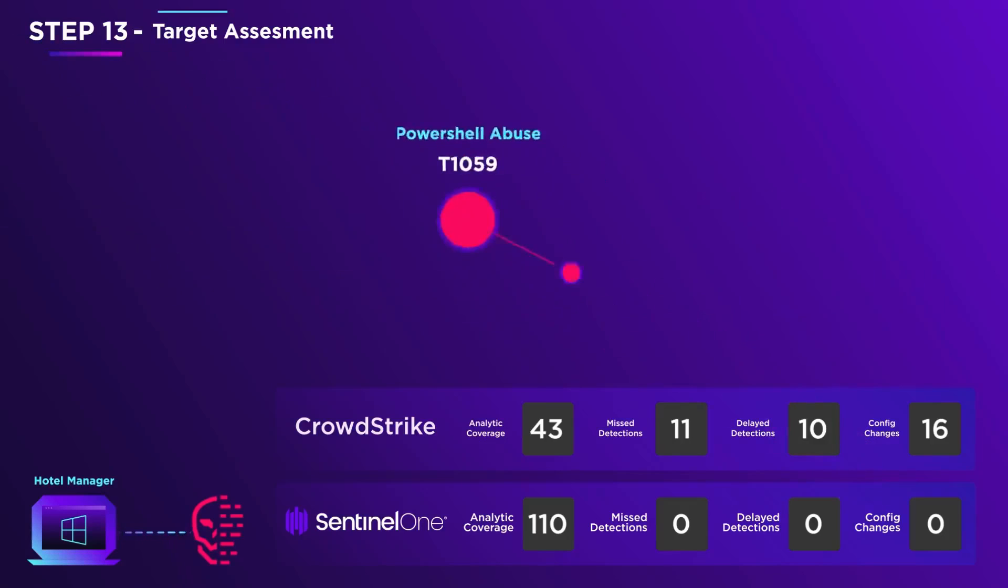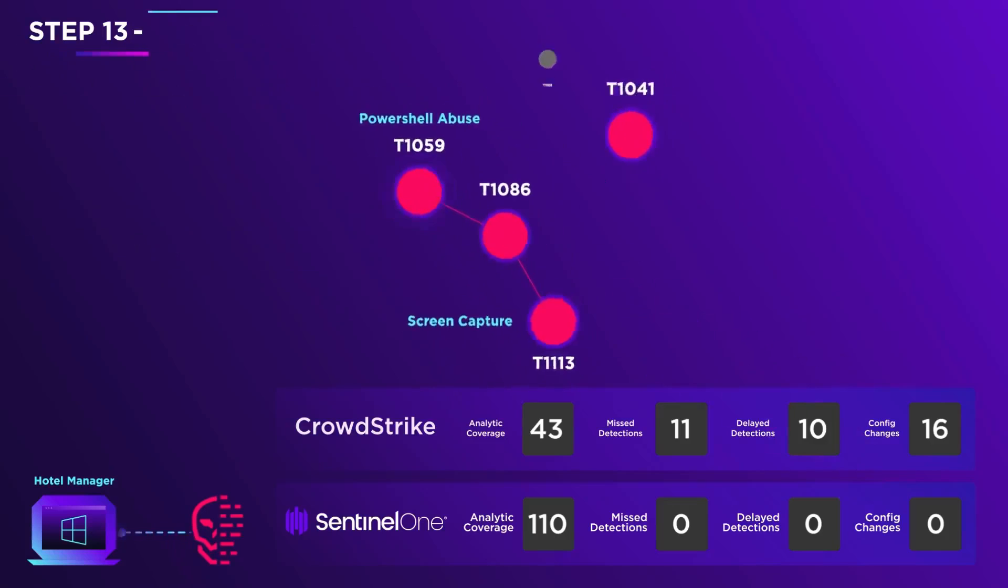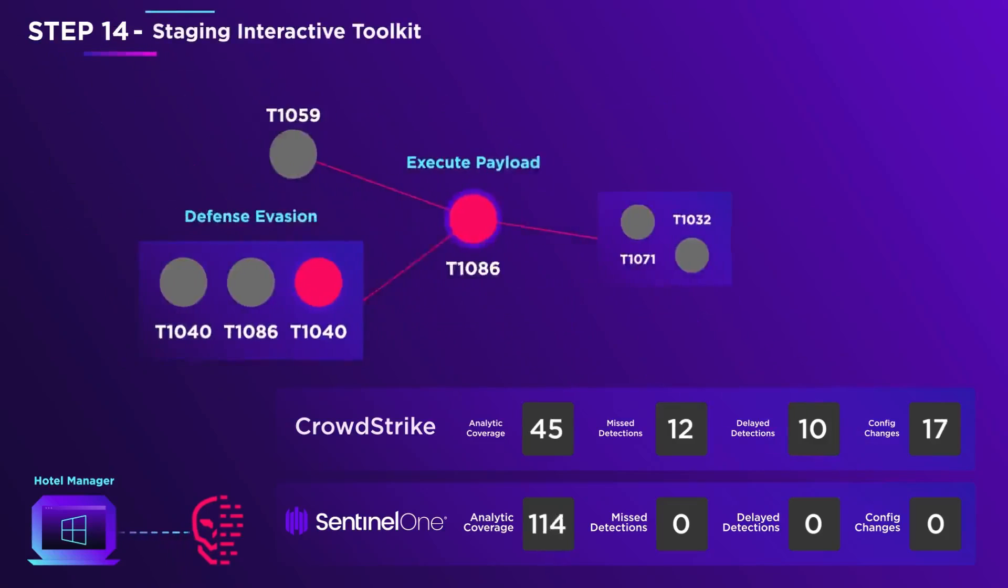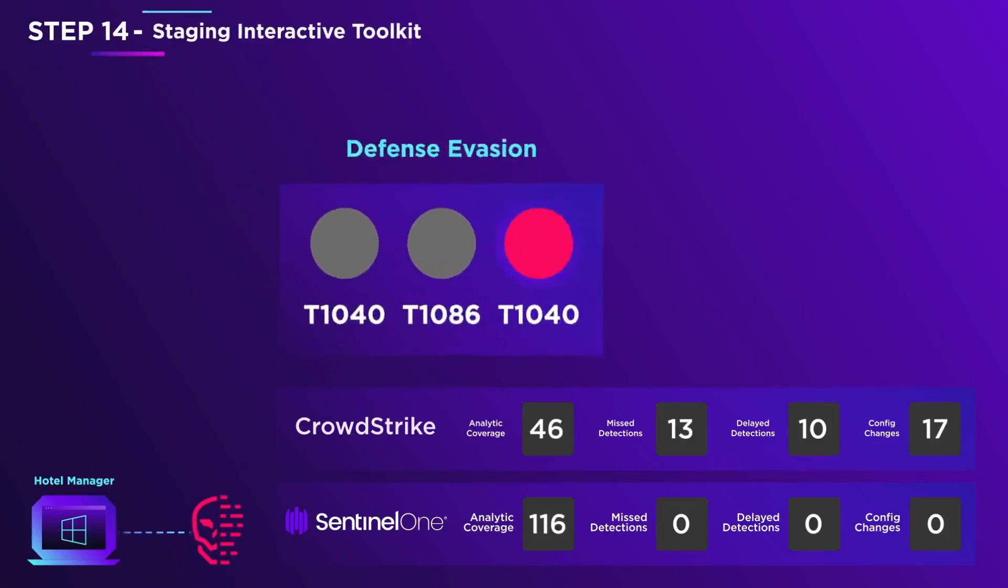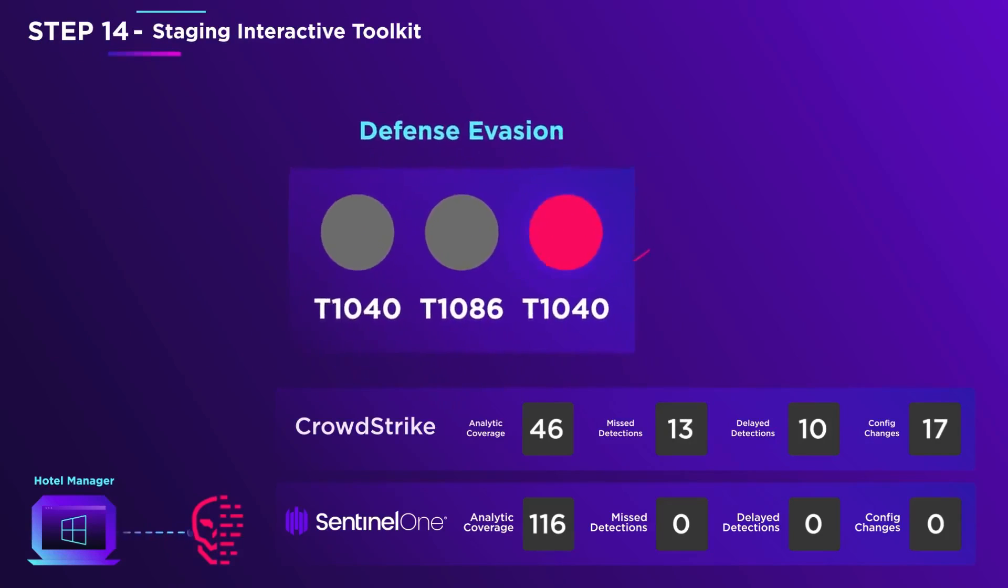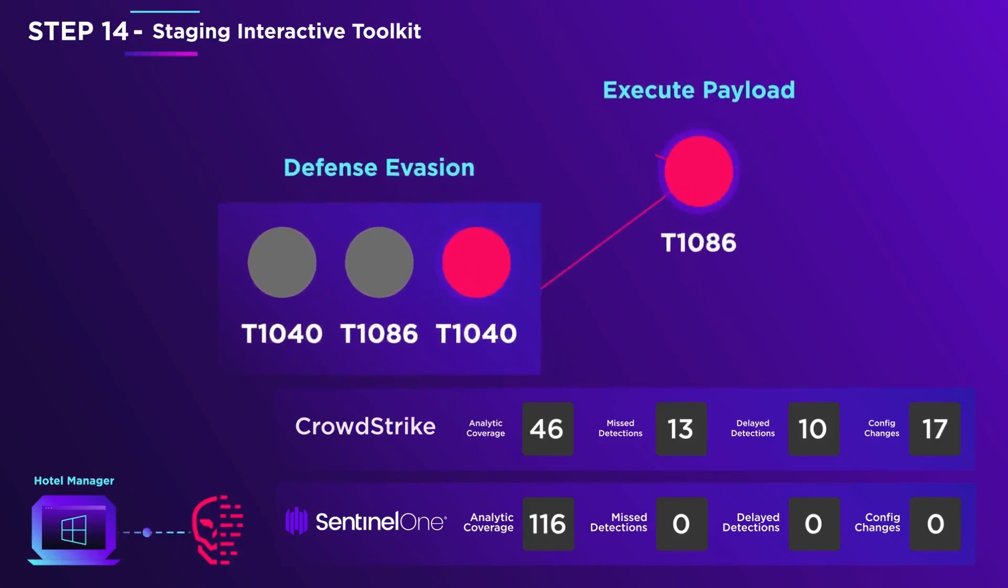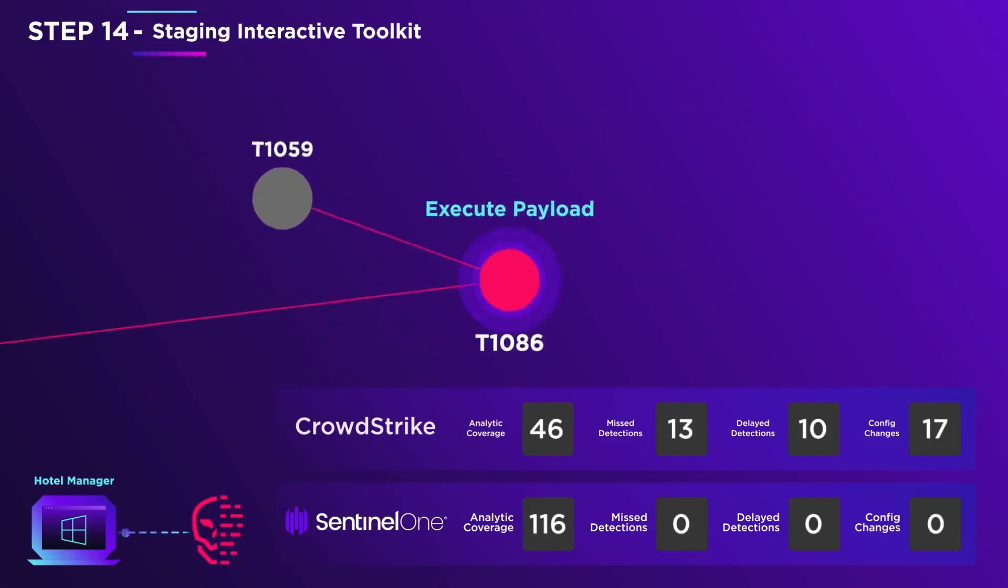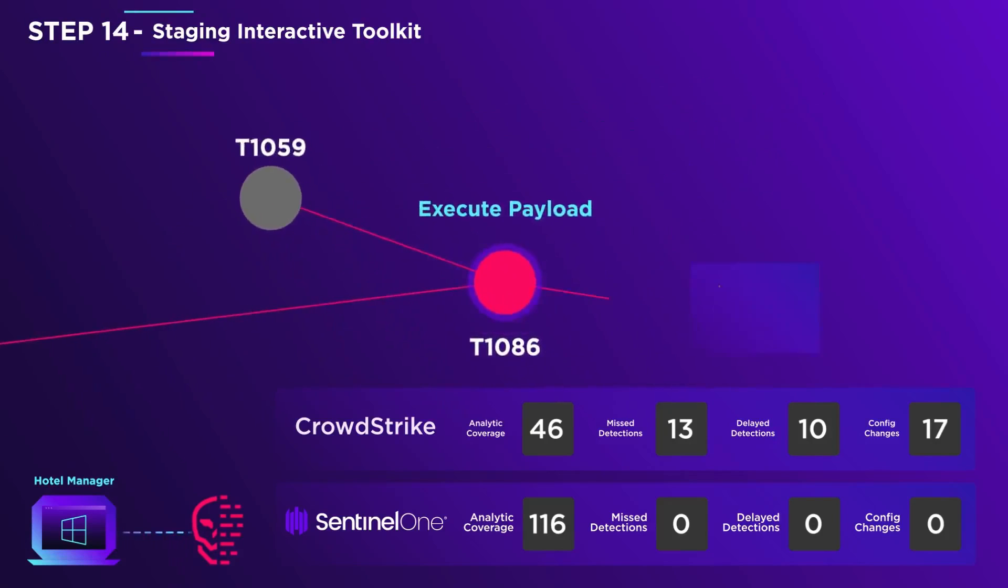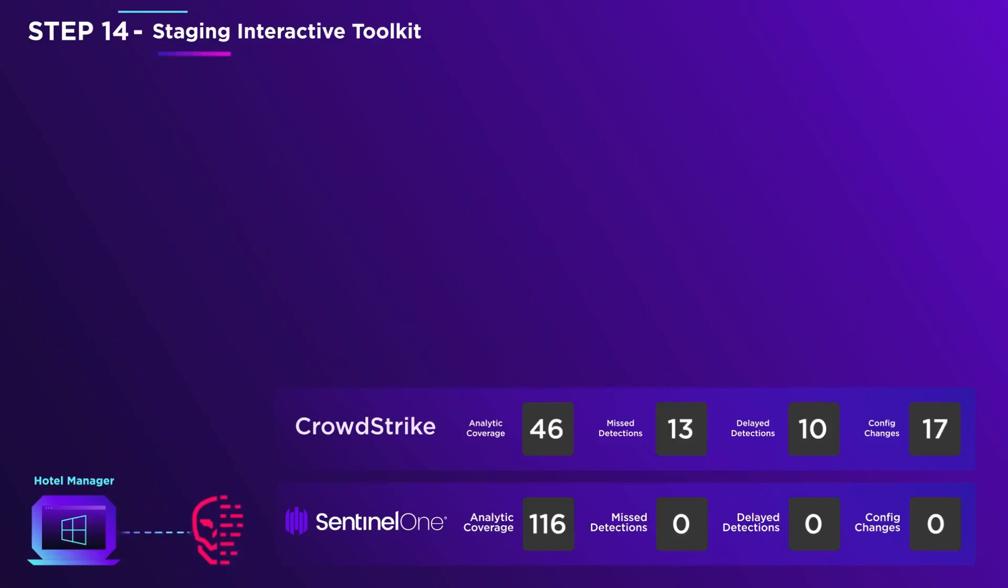The adversary takes a screenshot and uploads it to his command and control, or C2 server. The mischief continues on the hotel manager's PC, as the script abuses PowerShell to load shellcode from memory. A new network connection is made to the C2 server.